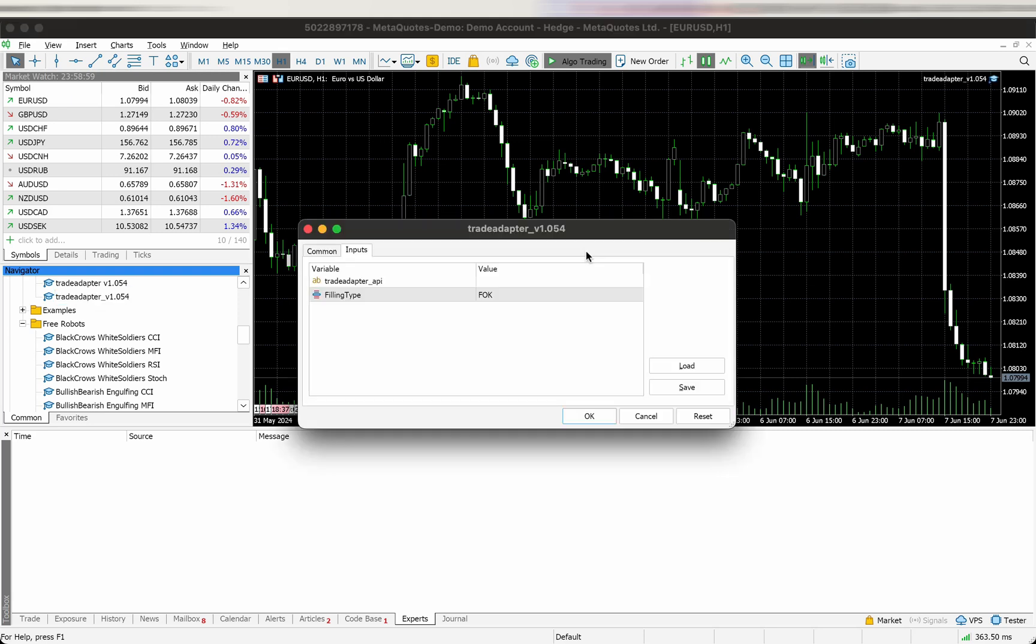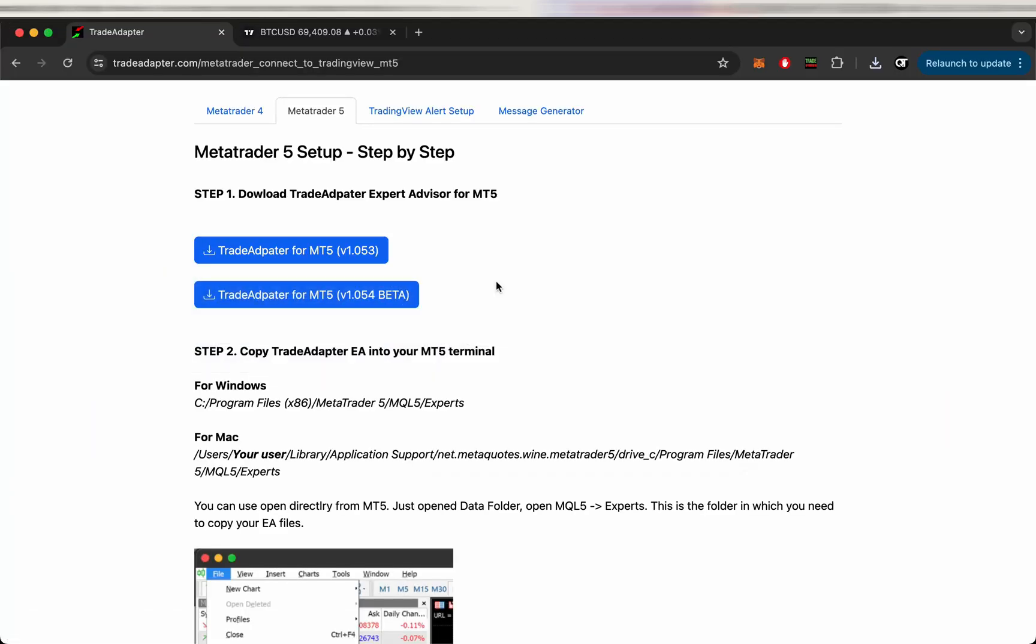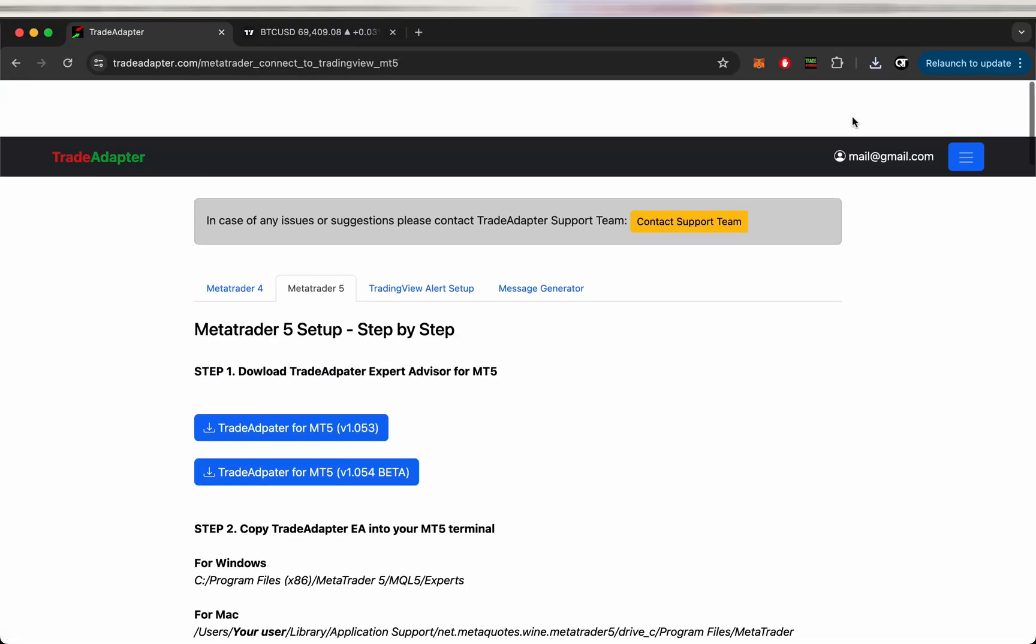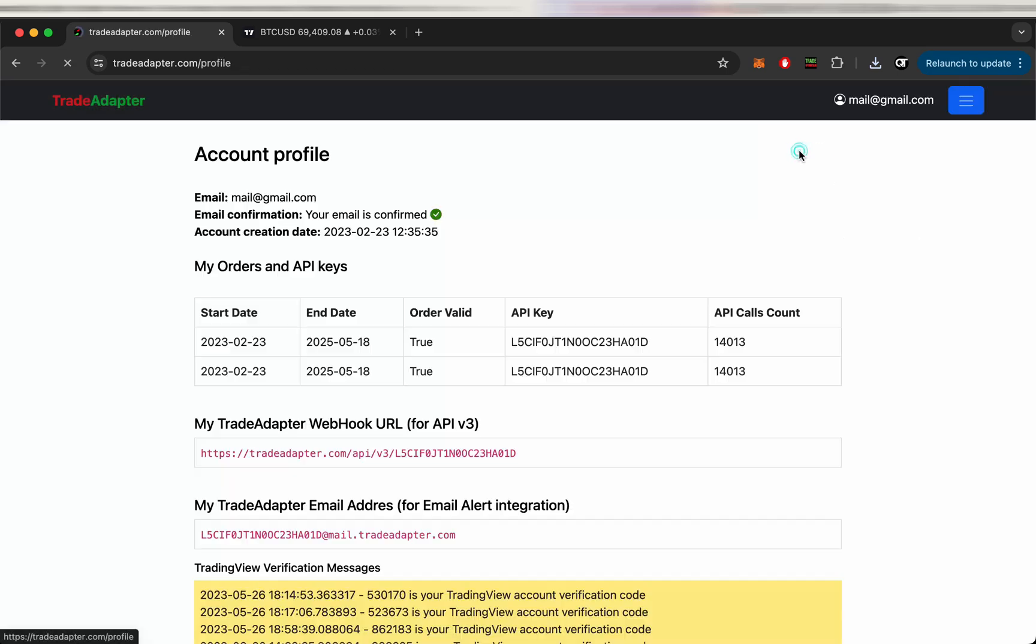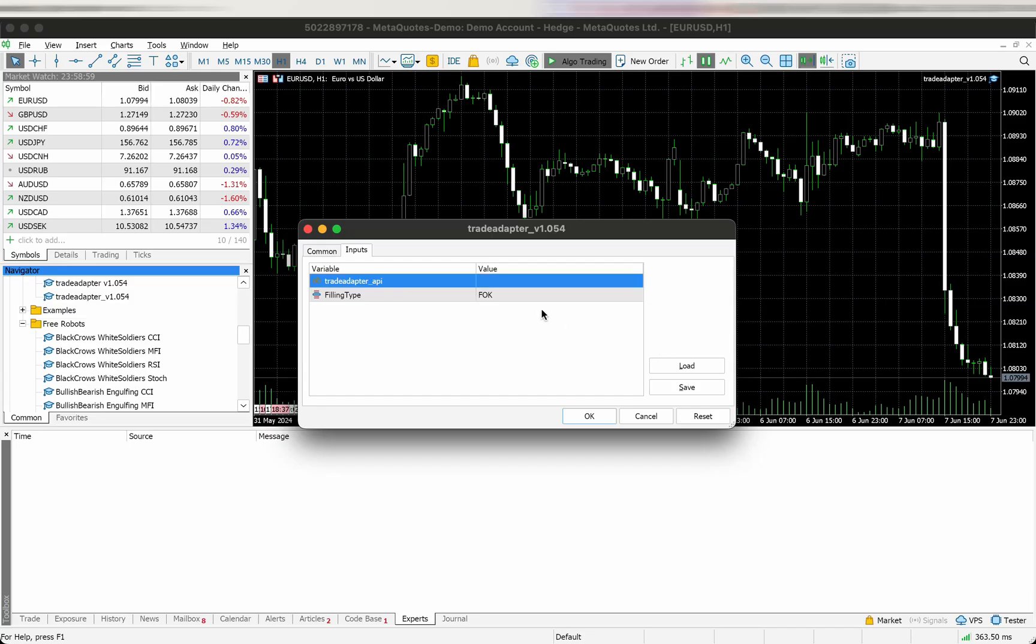Now we just need to drag it to our symbol trading chart and we need to populate the trading API, the TradeAdaptor API which we can find in our profile. Going to the profile and just copy and paste the API key. Okay and press OK.